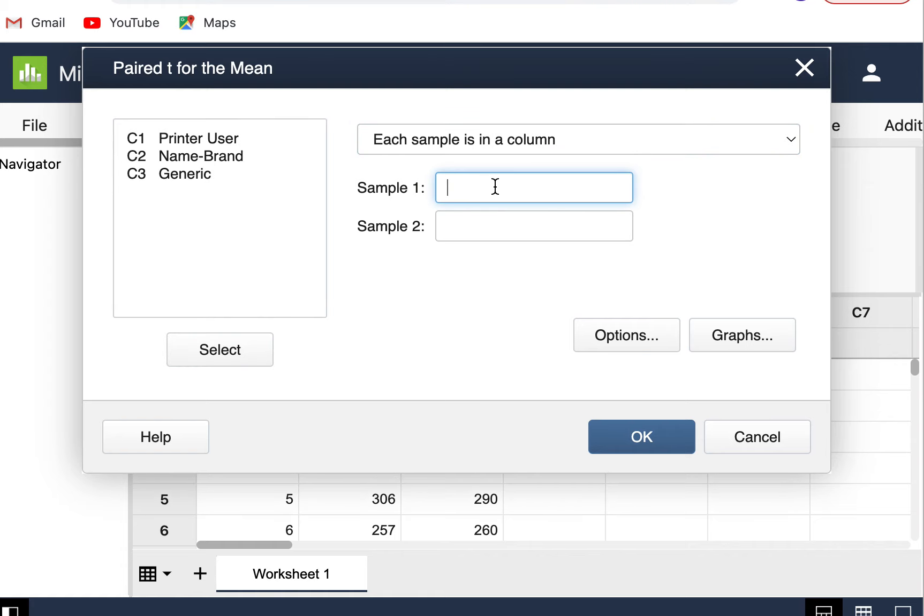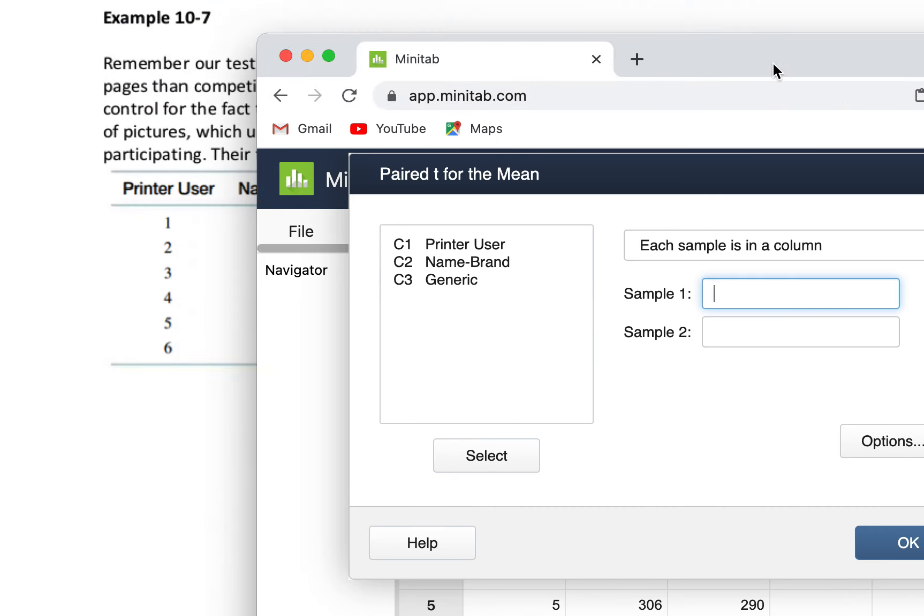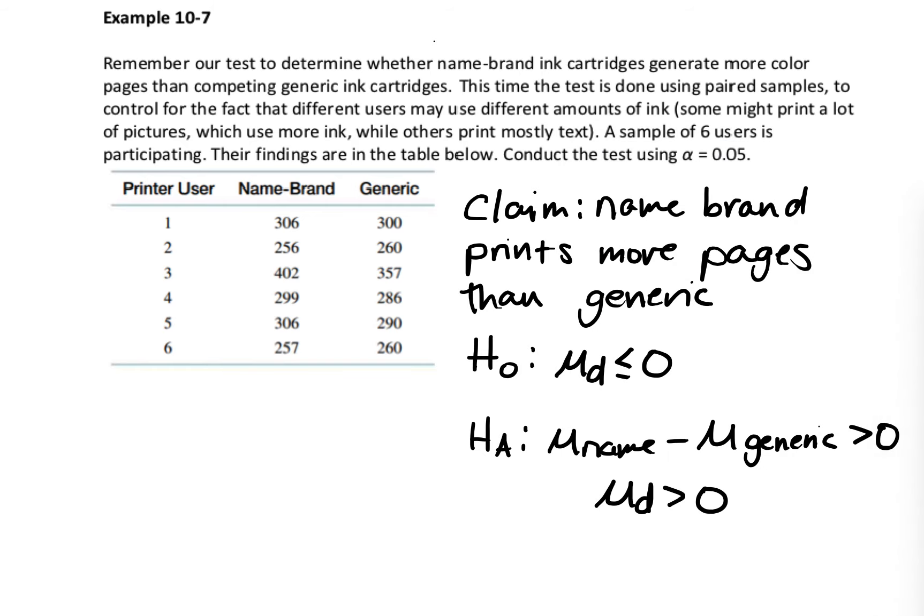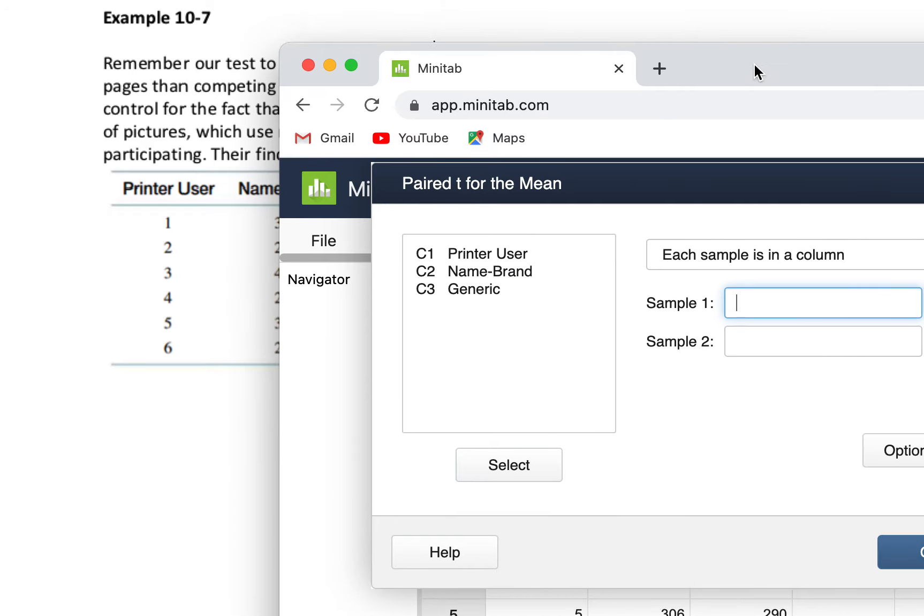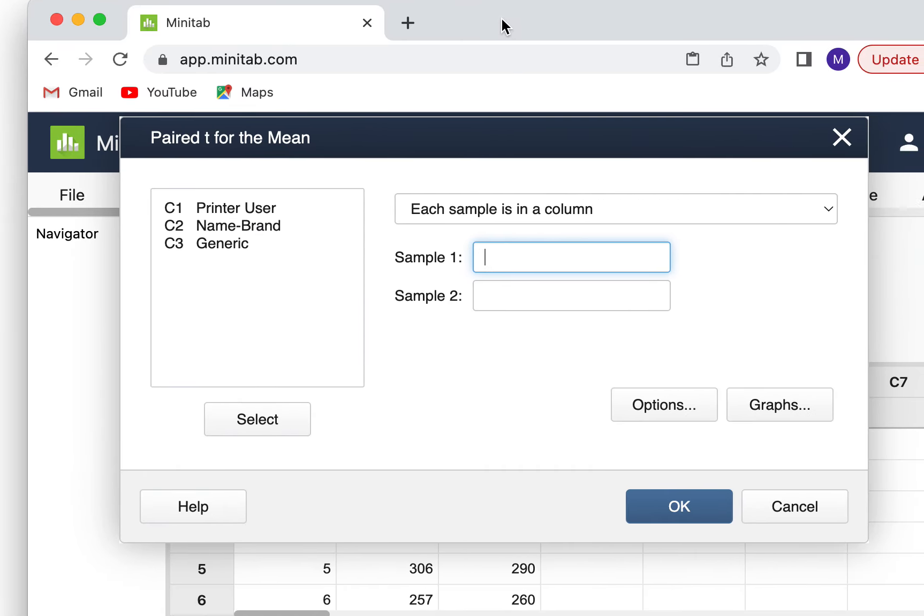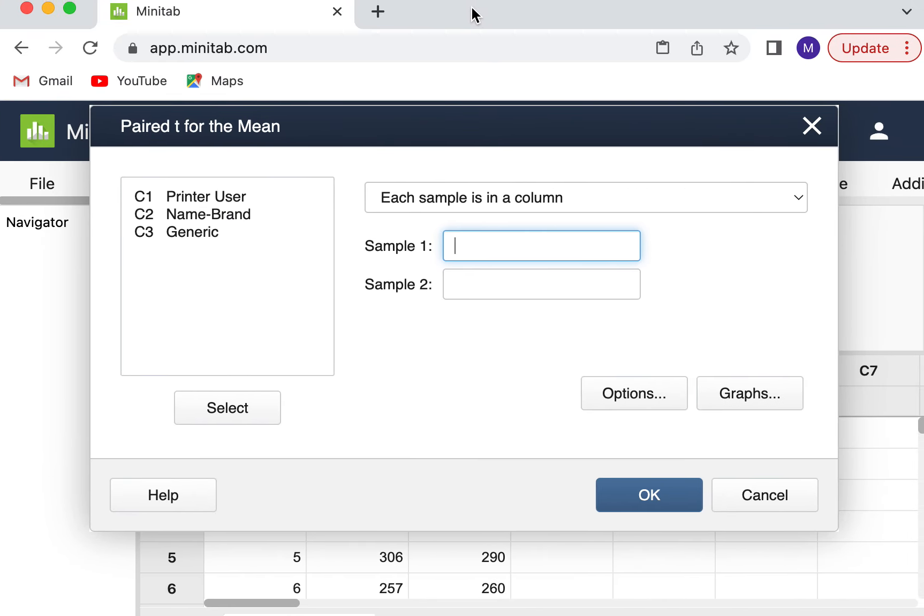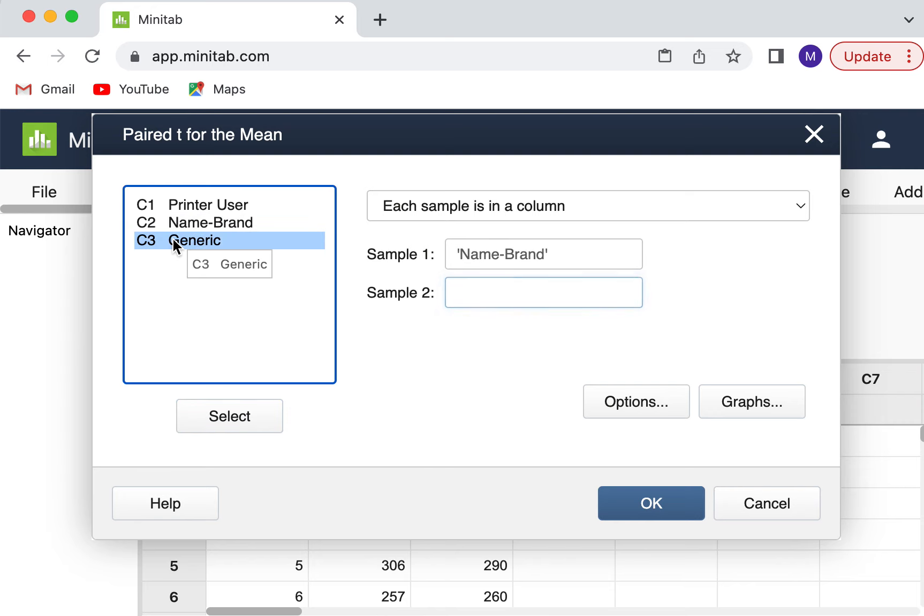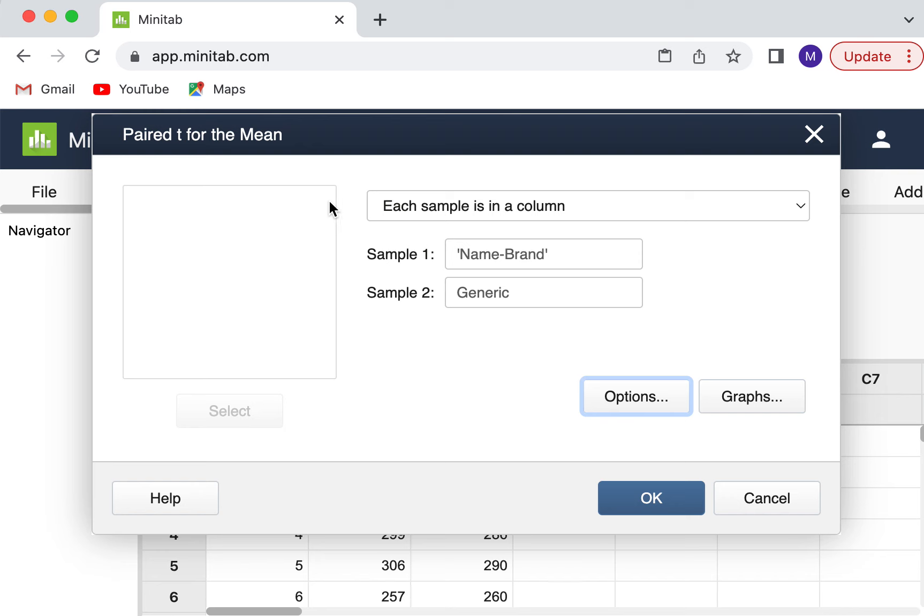When I click in the Sample 1 box, it gives me the options here to select the column for Sample 1. We're doing Sample 1 minus Sample 2. So I want to make sure that I'm getting those in the right places. Since when I set this up with my hypotheses, I set it up so that it was name brand minus generic, that means name brand is number 1, generic is number 2. Sample 1 is the name brand and Sample 2 is the generic. Put those in the correct boxes here. The printer user doesn't go in a box because that's just an identifier.